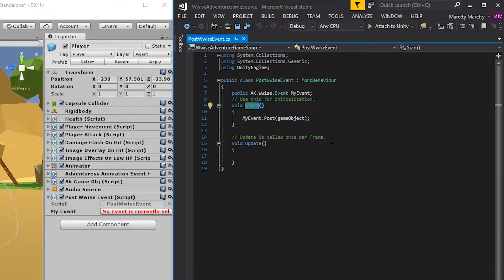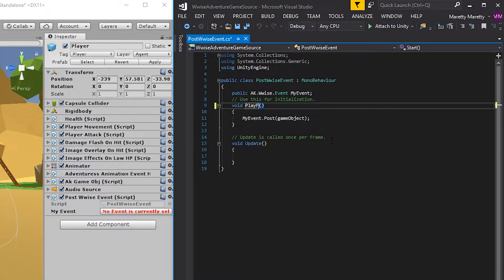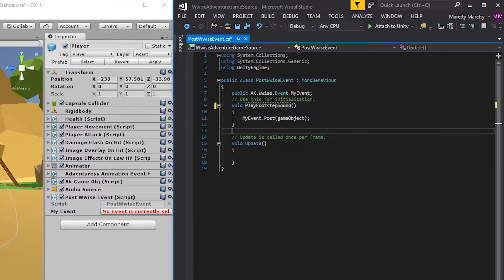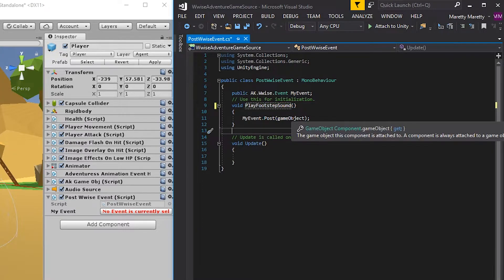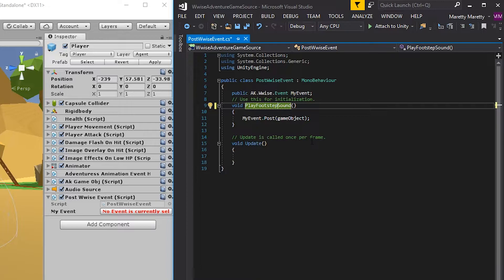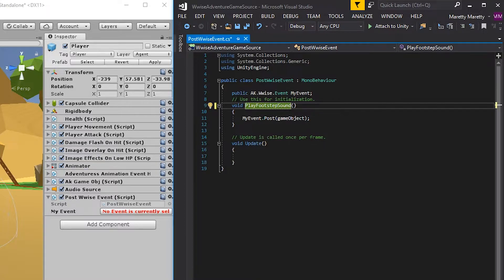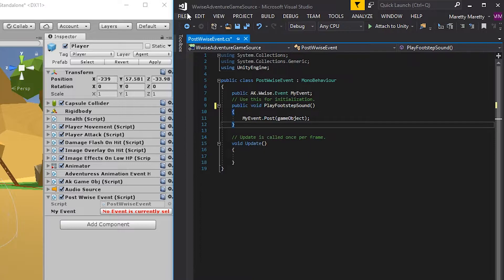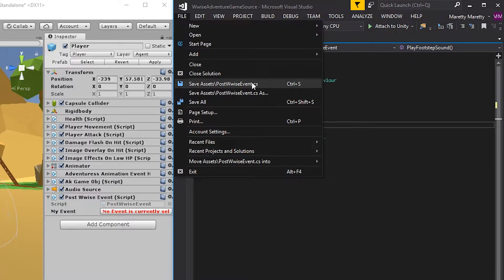But if you rename it to something like play footstep sound, this function will no longer be triggered whenever you enter play mode. So now we can reference this function in the animation. And to make this function visible outside of the script, you also have to add an access modifier, just like the property above. So in front of void, write public and a space. Go to file and save the script. Go into Unity.